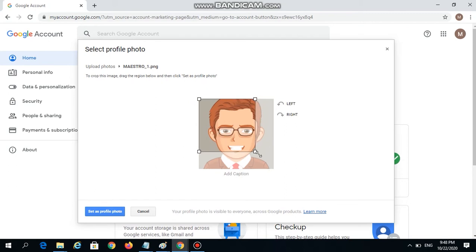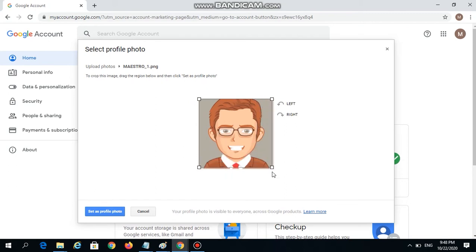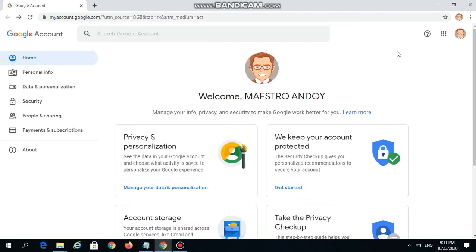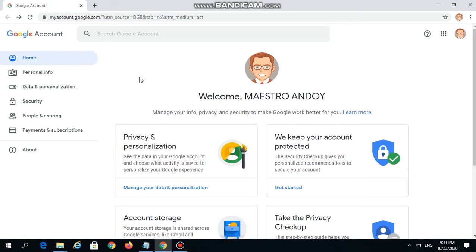Let's do some adjustments. After making the necessary adjustments, you may now click Set As Profile Photo. The second part of our task is to change the profile name. To do that, click on Personal Info on the left side of your screen.